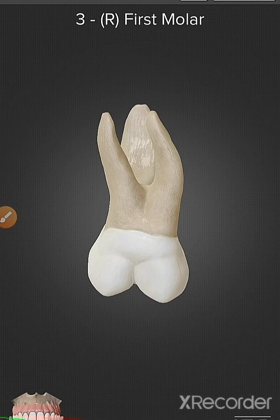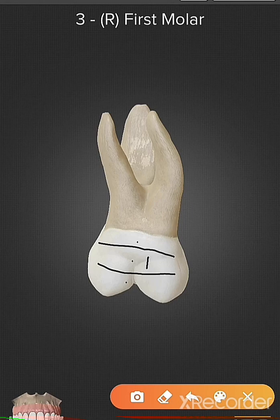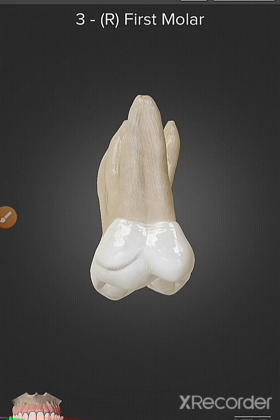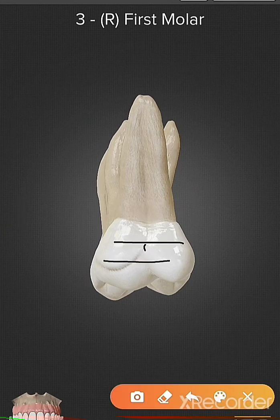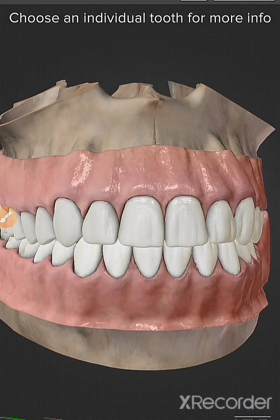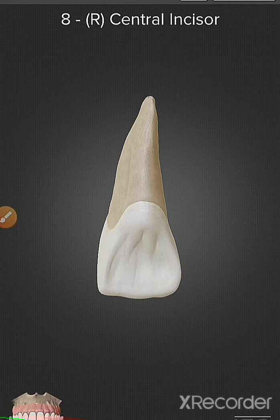Class 1 caries also includes restoration on the occlusal two-thirds of the facial and lingual surfaces of molars. If we divide the crown into three equal thirds — occlusal first, second, and third — caries present anywhere in the occlusal two-thirds on the facial side or the lingual side is Class 1 caries. Class 1 caries also includes restoration on the lingual surface of the maxillary incisors.